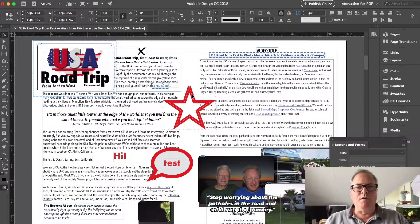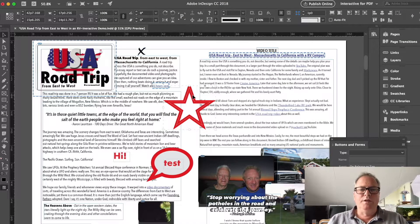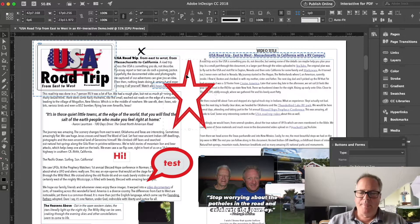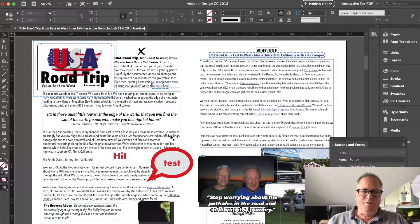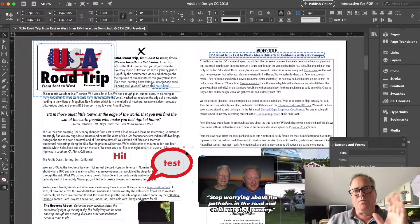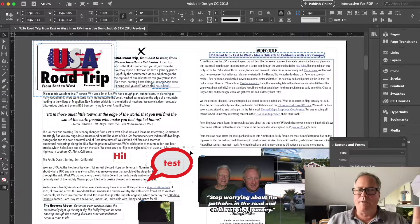Annotations come over as well. They're like vector objects — you can stretch them out and do all kinds of cool things. Even the speech bubble from Preview. So you can get annotations converted from both Preview and Acrobat. Very handy.